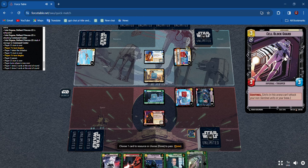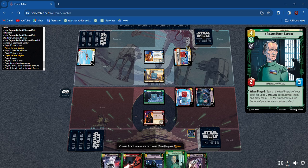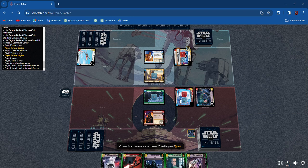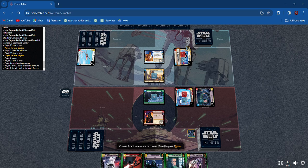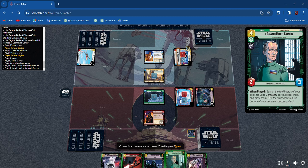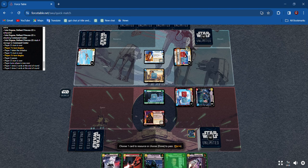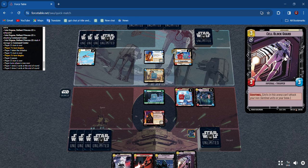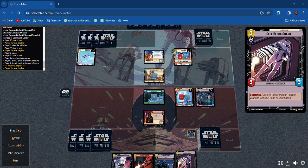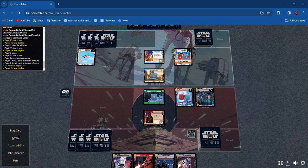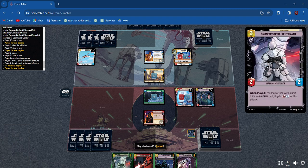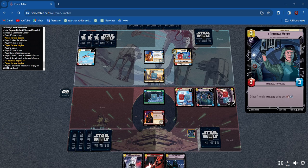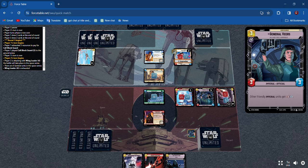We got Sentinel here so he has to get hit first. I'm gonna resource Tarkin. I'm going to play Cell Block Guard which means that Leia has to attack him for three. That'll take her turn out.